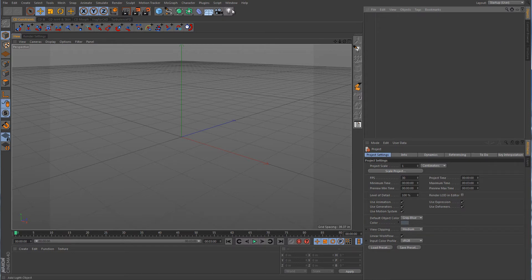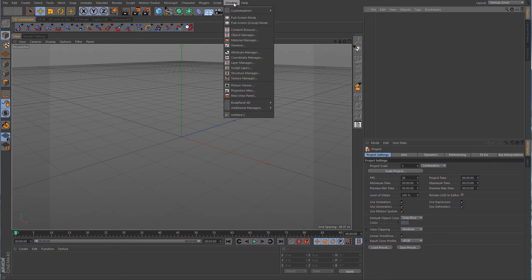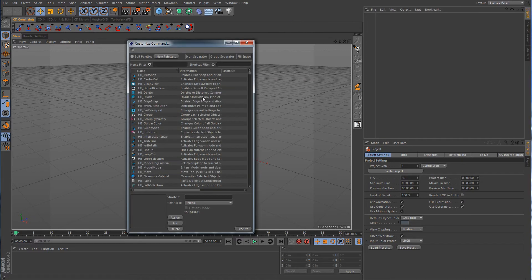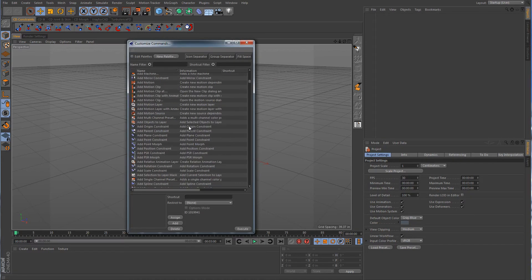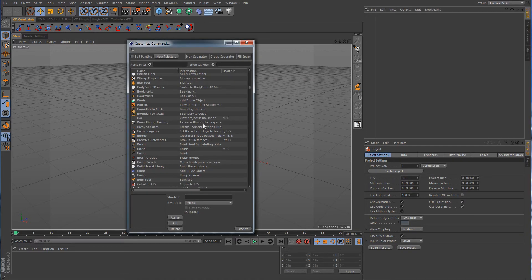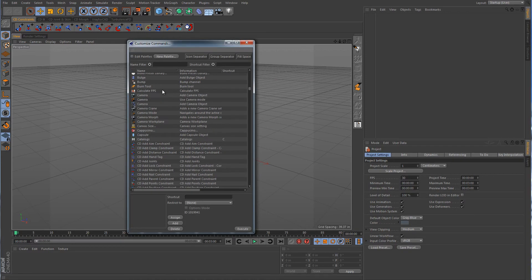Well first of all we need to go to Window, Customization, Customize Commands. And this gives you a long list of all the different commands.